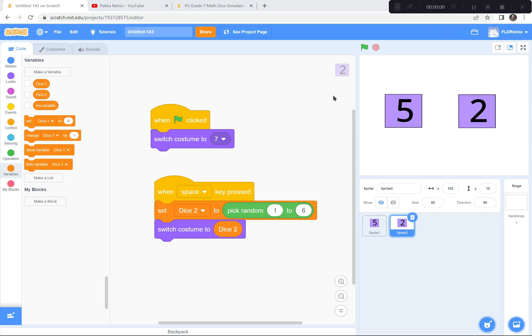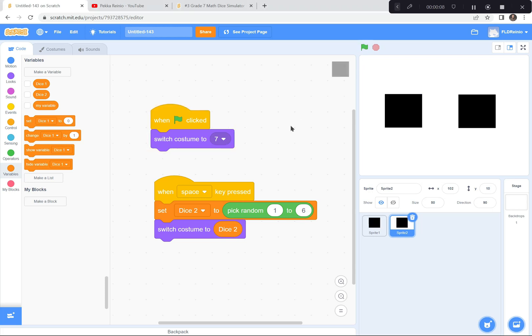I hope those dice are working for you. One problem — I don't like how fast it switches between numbers. I like a little bit of a delay, so it goes too fast. I have a little trick here.